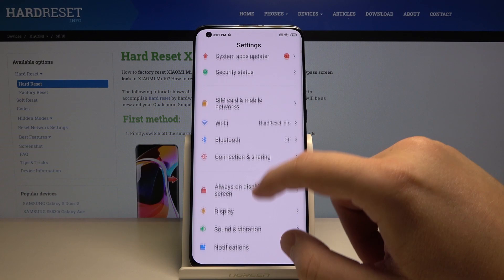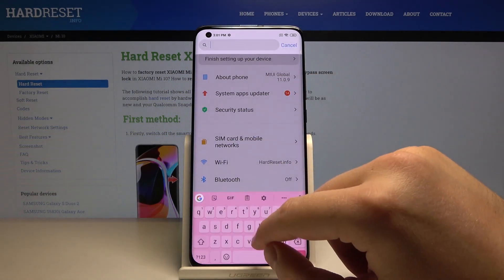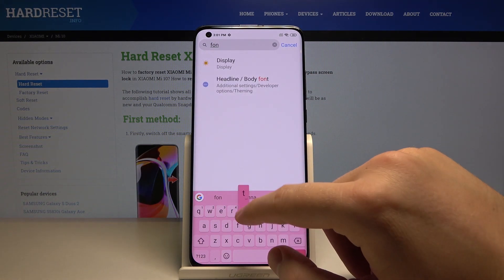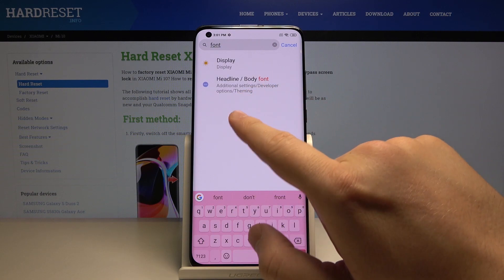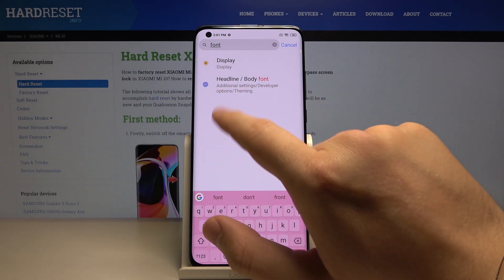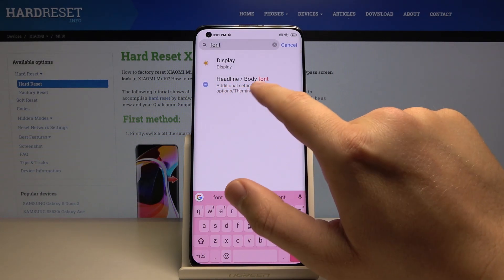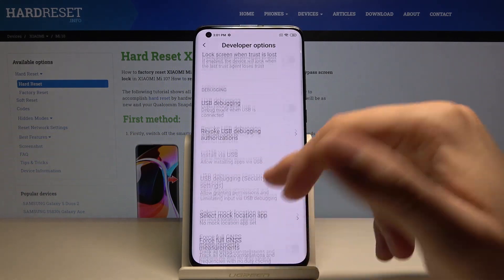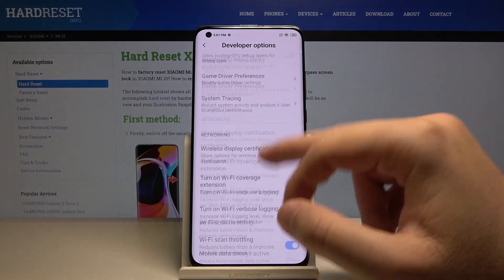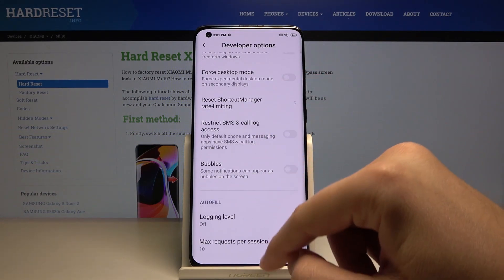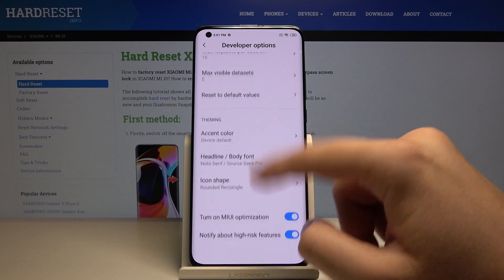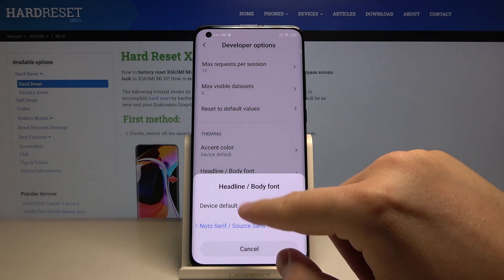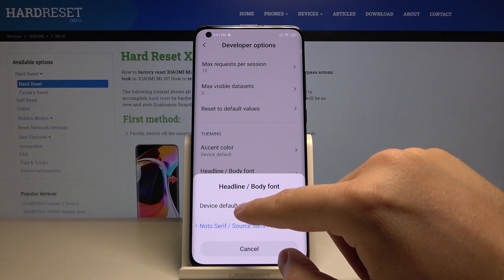Click on the search and type 'font'. There it is — the headline and body font in the developer options. Now we have to scroll all the way down and here it is: the headline and the body font.